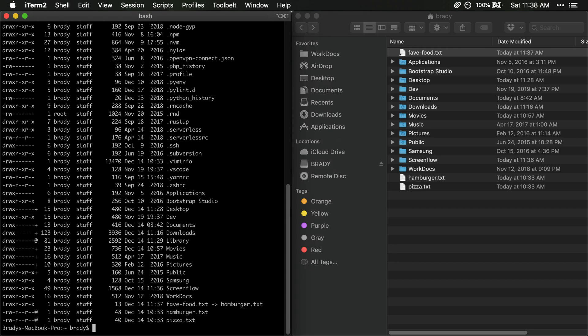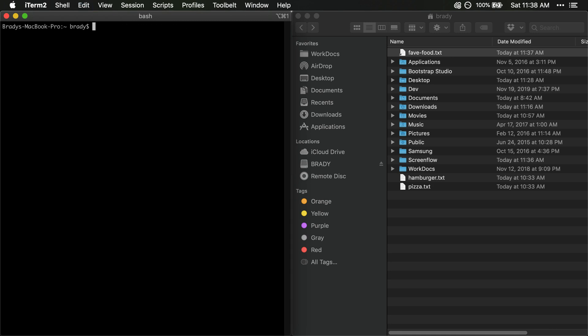If we wanted to ls -la then we can see here our favorite food.txt is pointing to hamburger. Okay, so that's great. We have our favorite food marked but what's bad is that's not actually my favorite food. My favorite food is pizza. So let's make sure that's correct here.